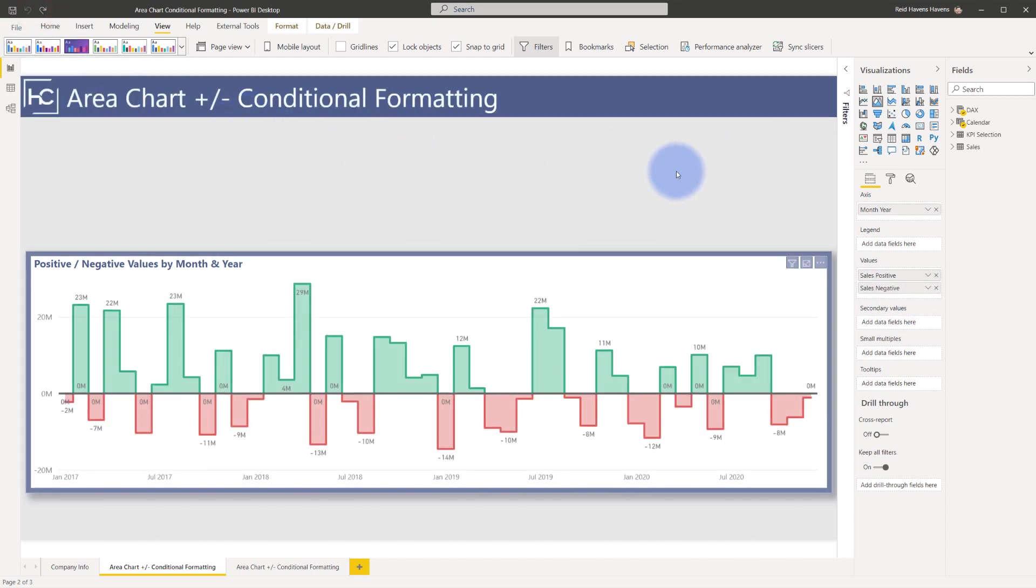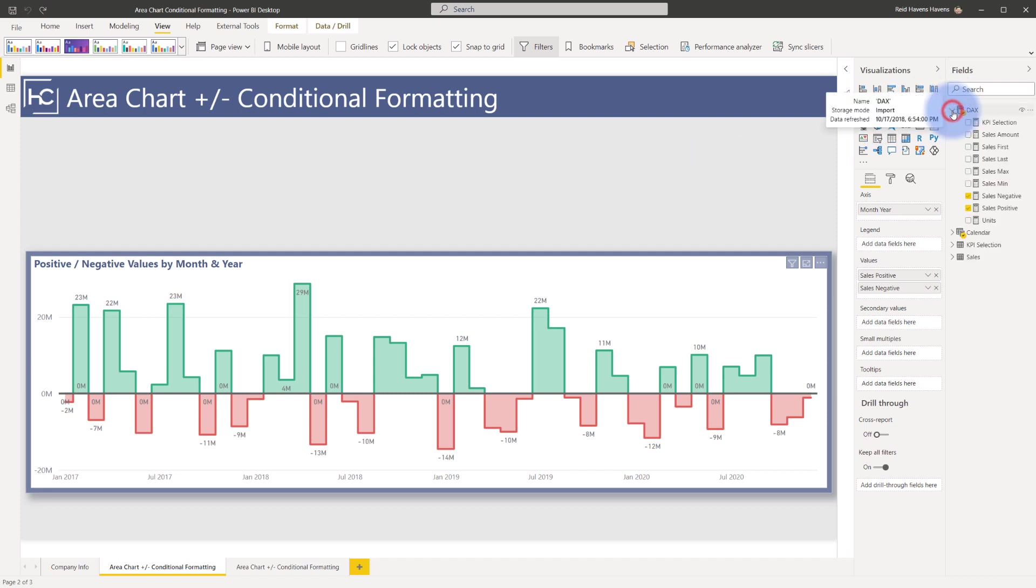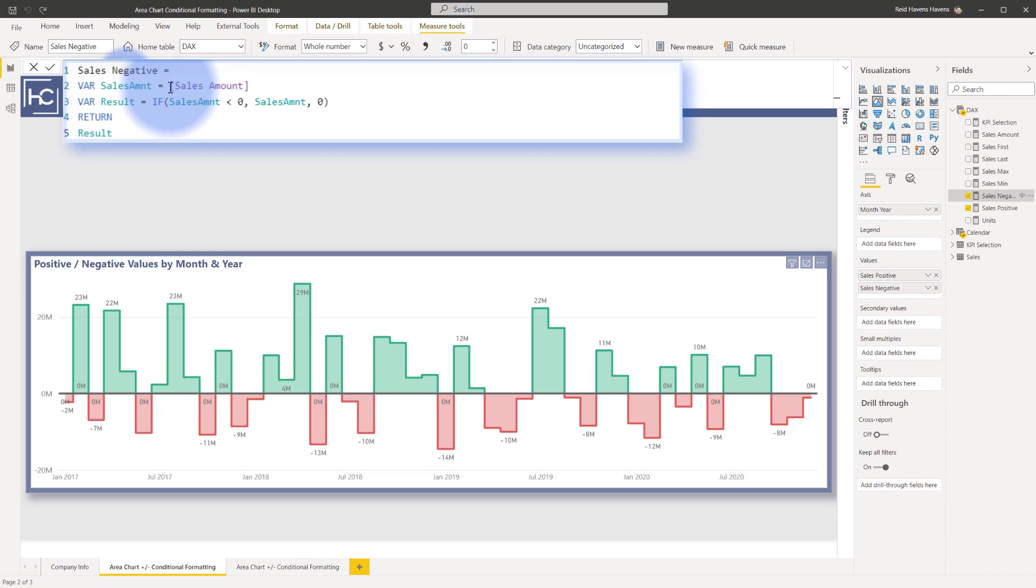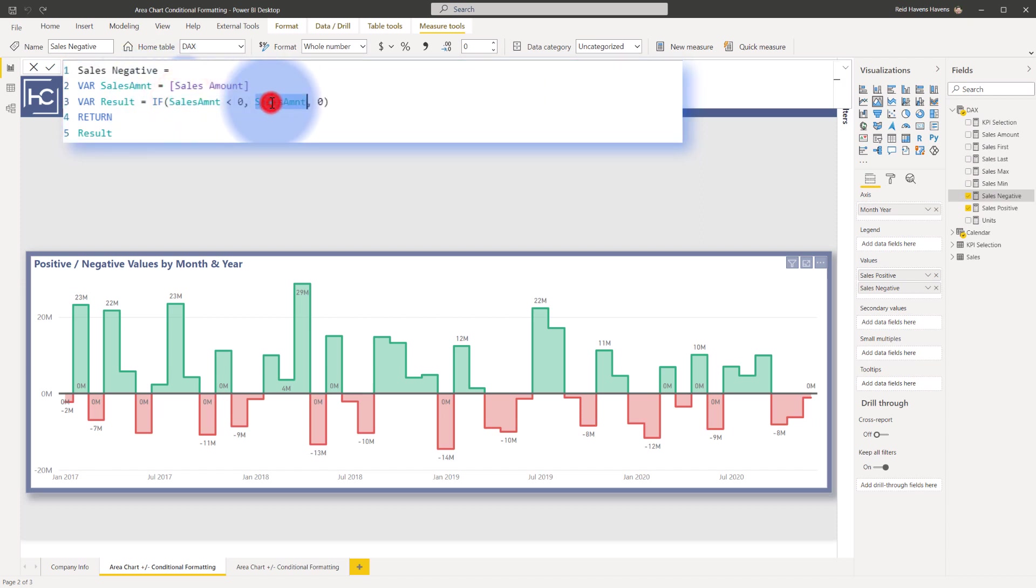So let me actually show you the measures. I'll open my DAX folder and let's take a look at sales negative. It's actually a very simple calculation. It's basically taking the sales amount and doing an if statement. If the sales amount is less than zero, actually return the sales amount, otherwise return zero.